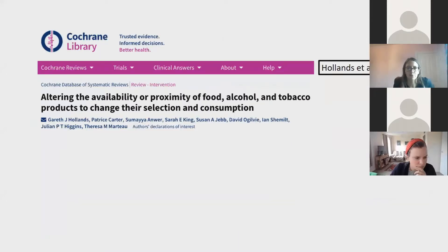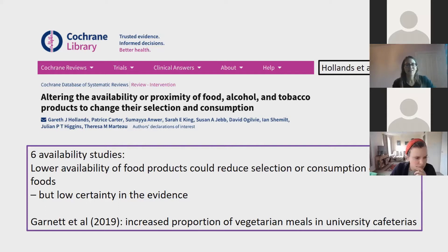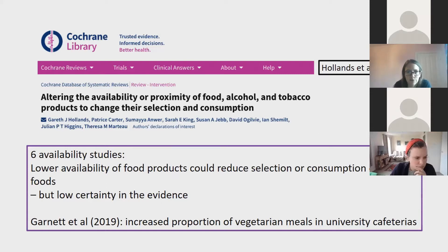To give some background about previous research on availability of food: there was a Cochrane review by Holland and Dal a couple of years ago. They found six availability studies, all of which suggested that lower availability of food products could reduce the selection or consumption of those foods, but there was low certainty in the evidence. At that point there was no research pertaining to more or less sustainable foods. But since then, Emma has done a study looking at increasing the proportion of vegetarian meals in a university cafeteria, and found that increasing availability does increase selection and consumption.